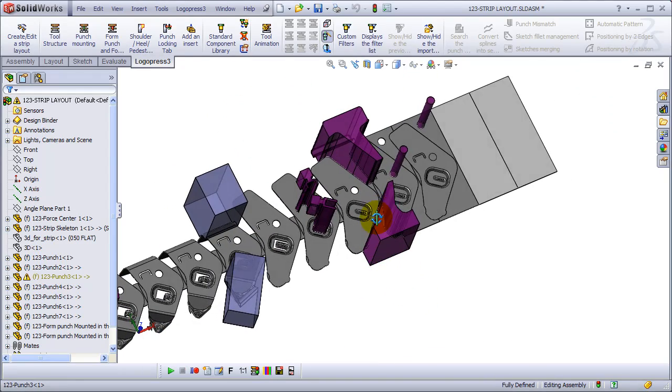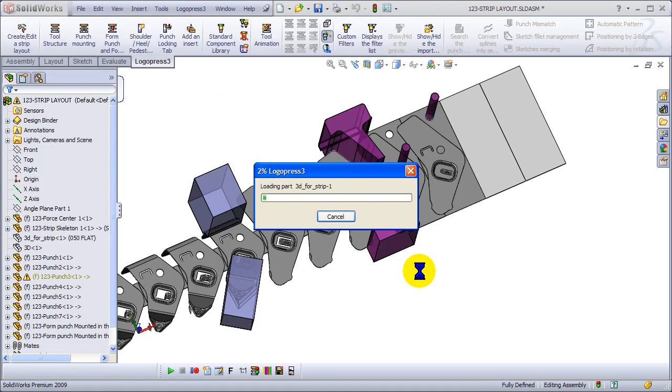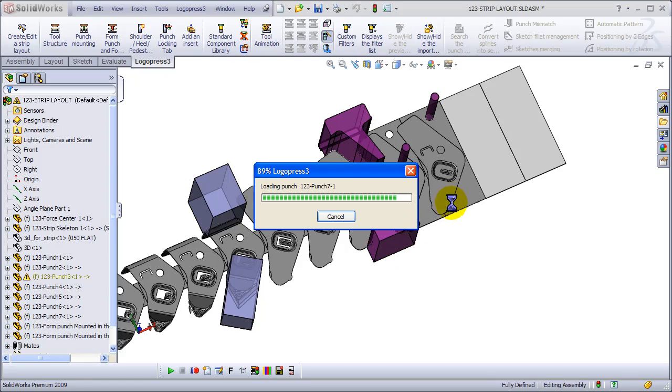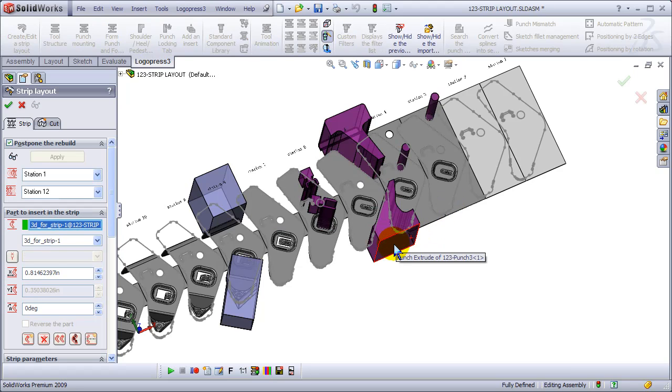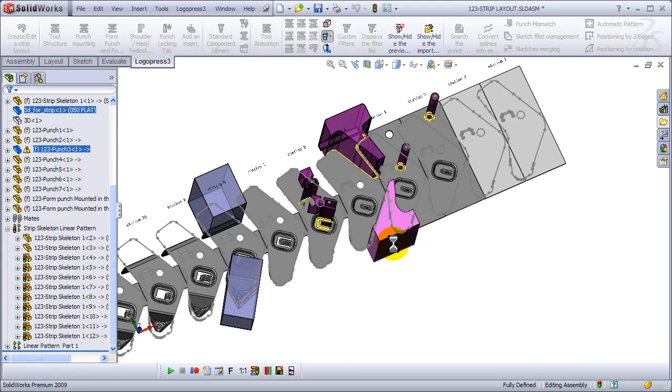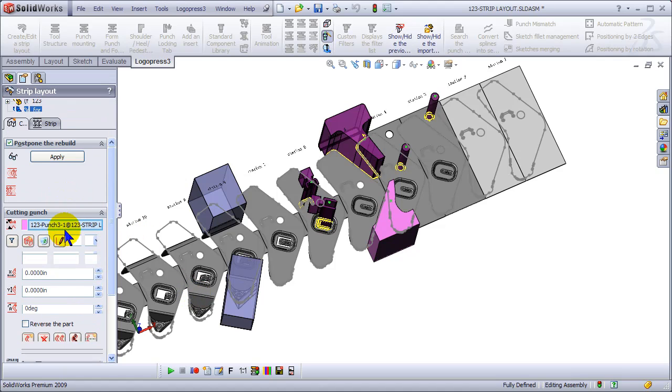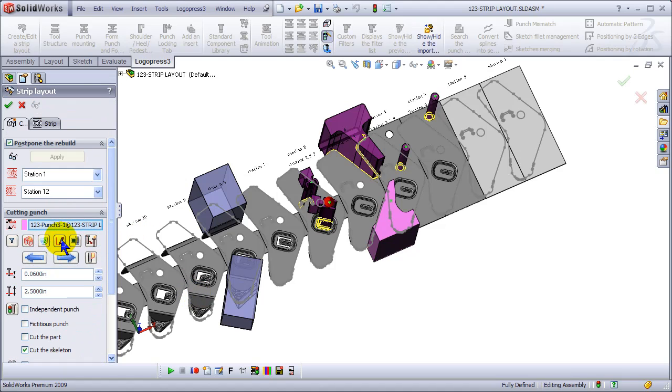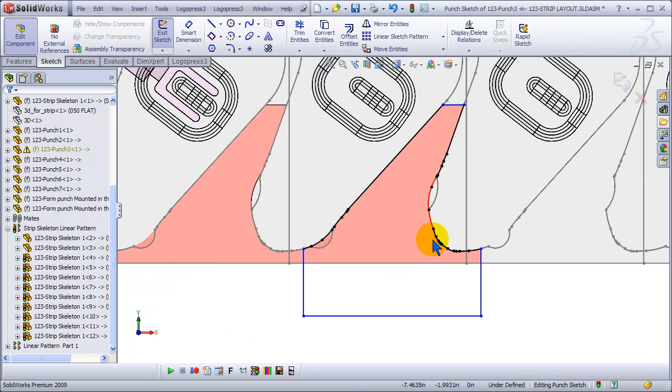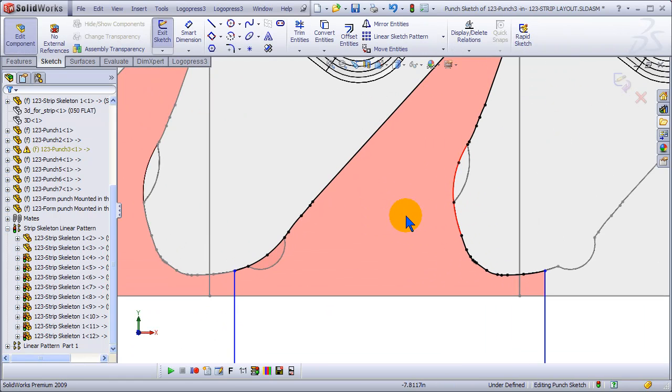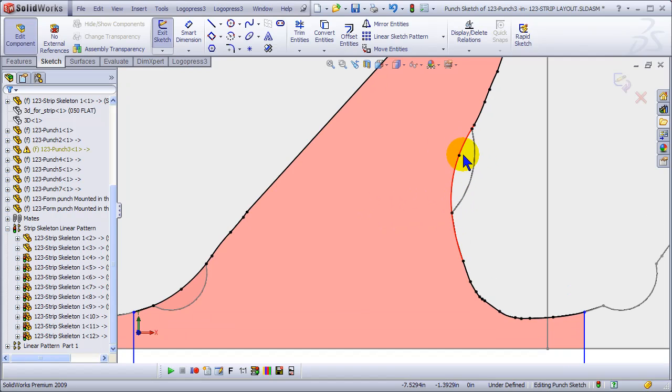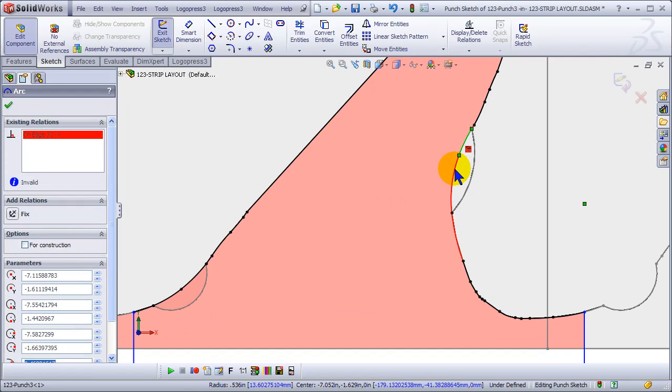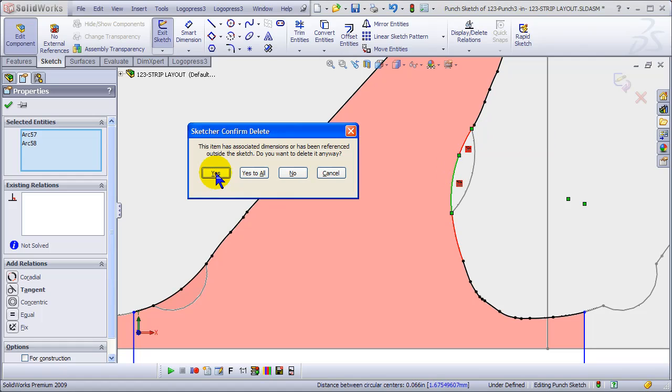So we go back to the strip layout and now we've got an error in the punch, which makes sense because the punch is being created with that blank sketch that runs through the part and we made that change over here. So we click on it and hit edit the sketch. And again, how nice is it that we zoom in normal like that.